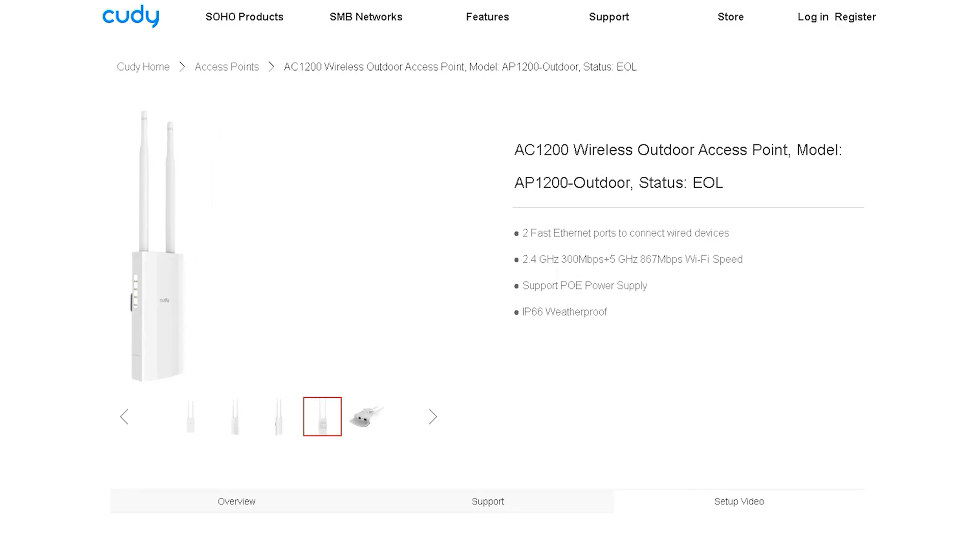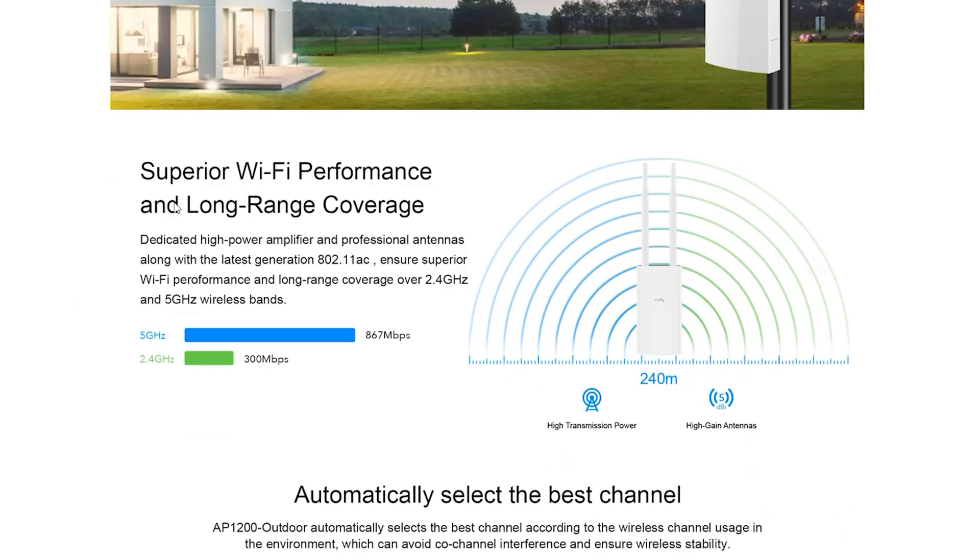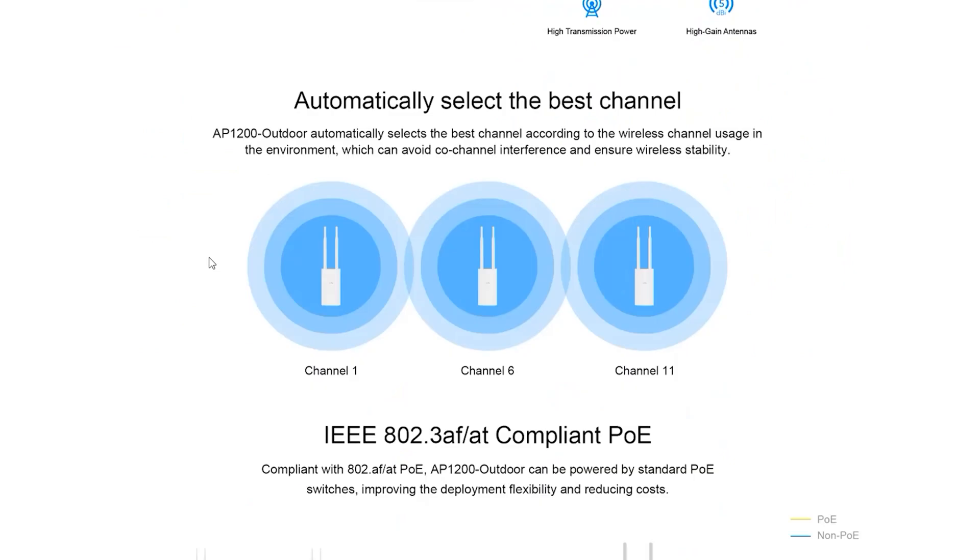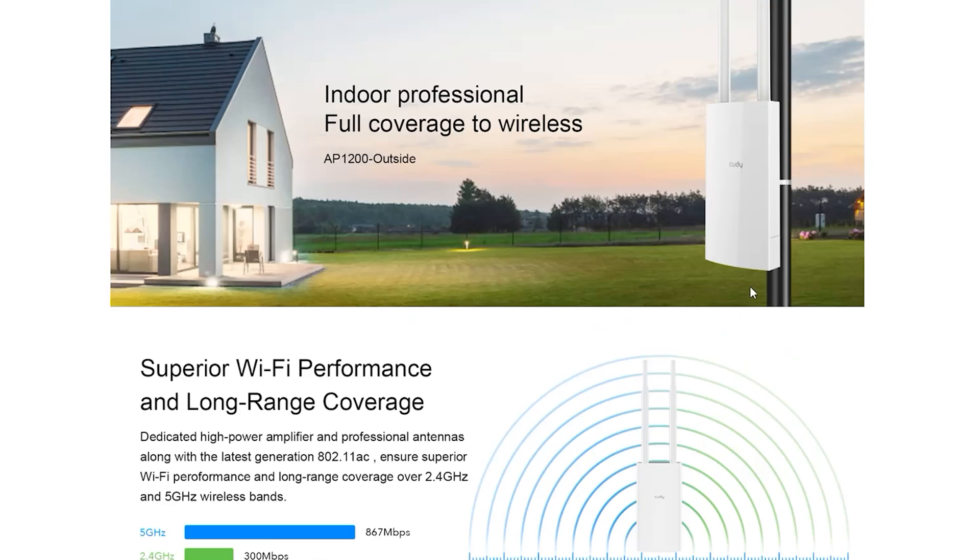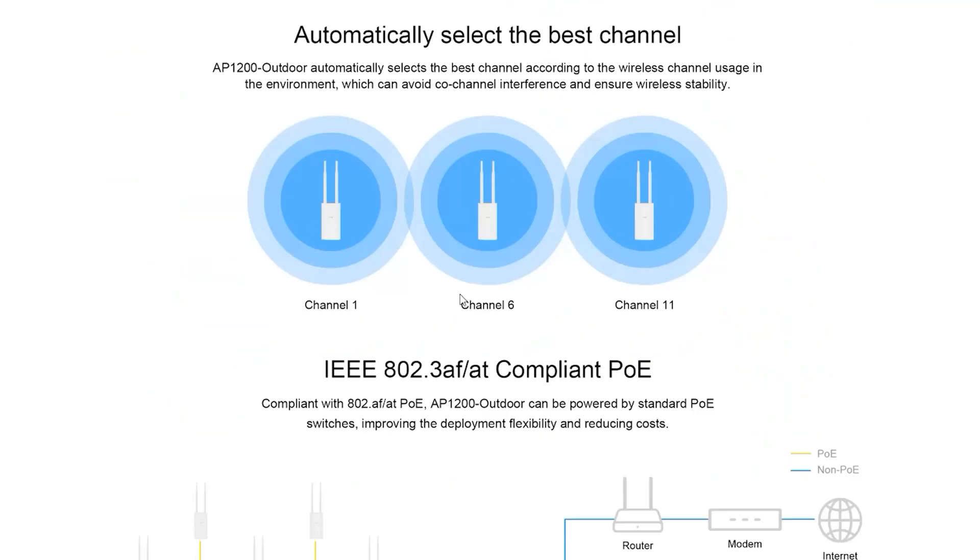Today we will take a detailed look at the ACK1200 wireless outdoor access point. This Wi-Fi access point is dual band so its Wi-Fi works very well over long distances. Here, automatically the channel which will work best is set up by this router itself so that the clients with this router can transfer data very well.